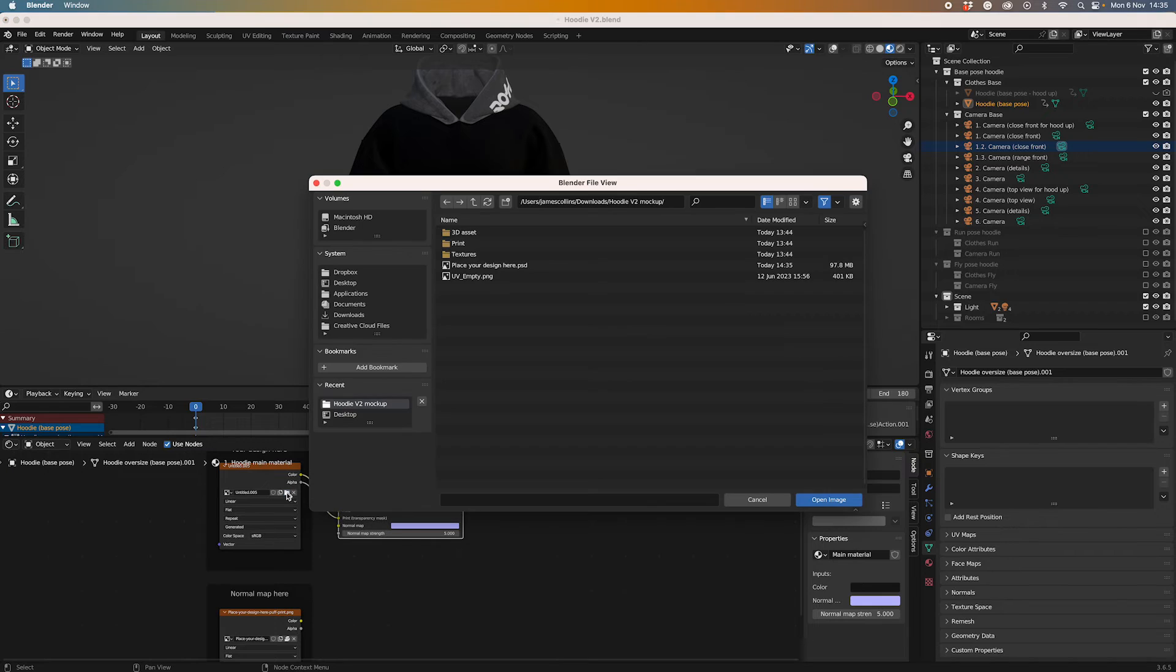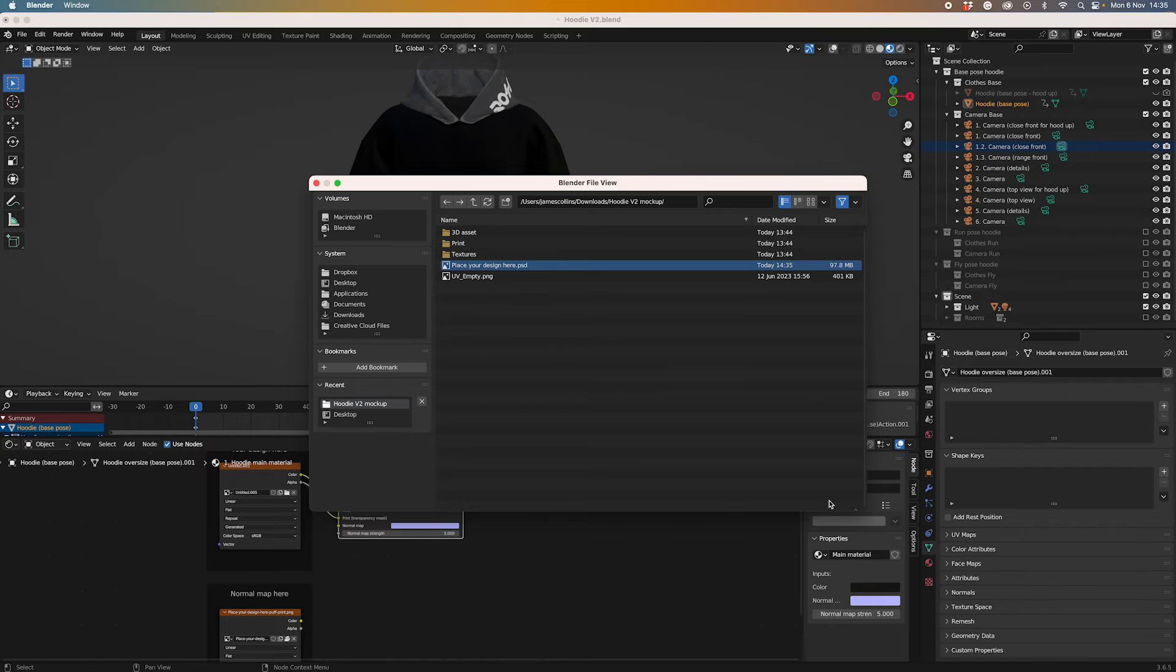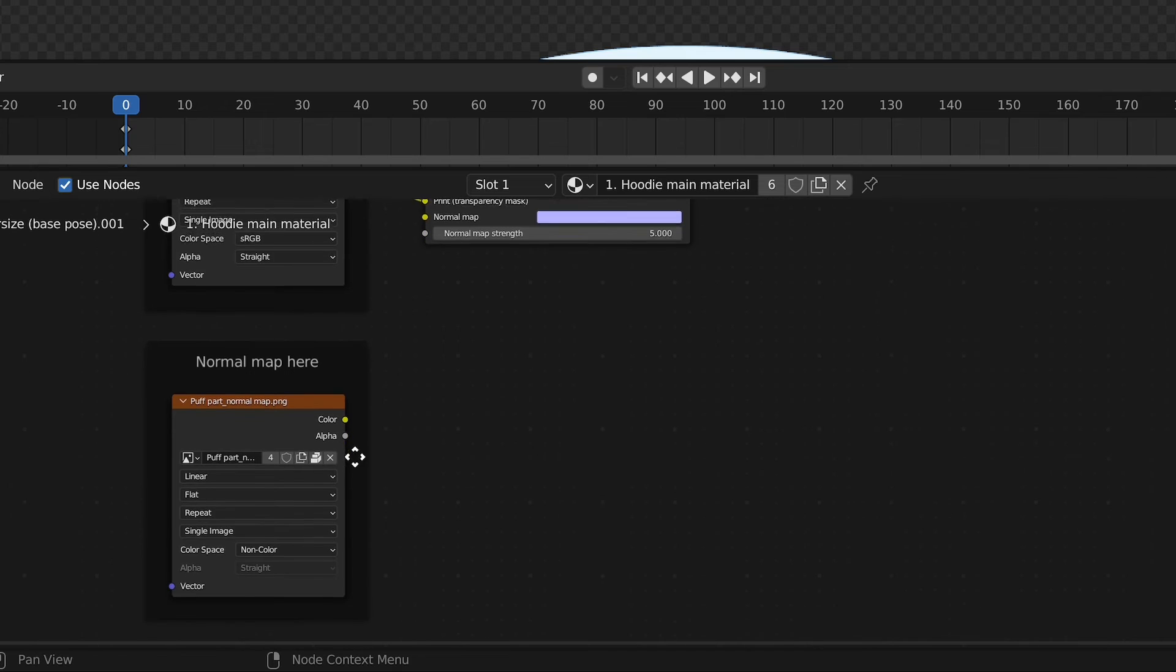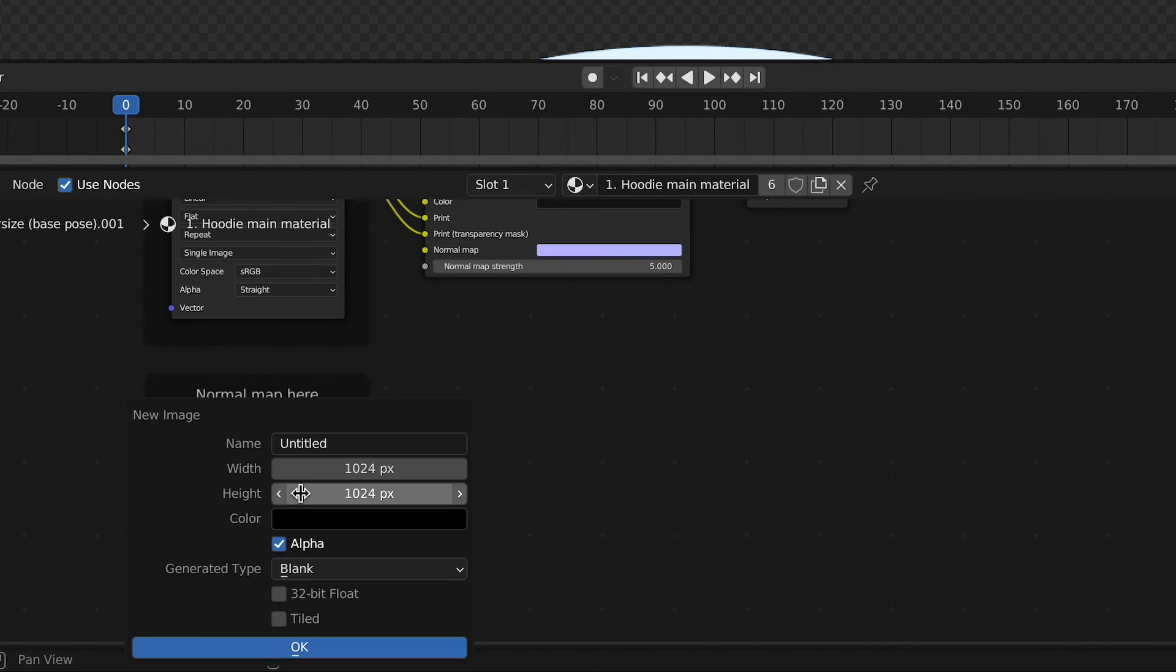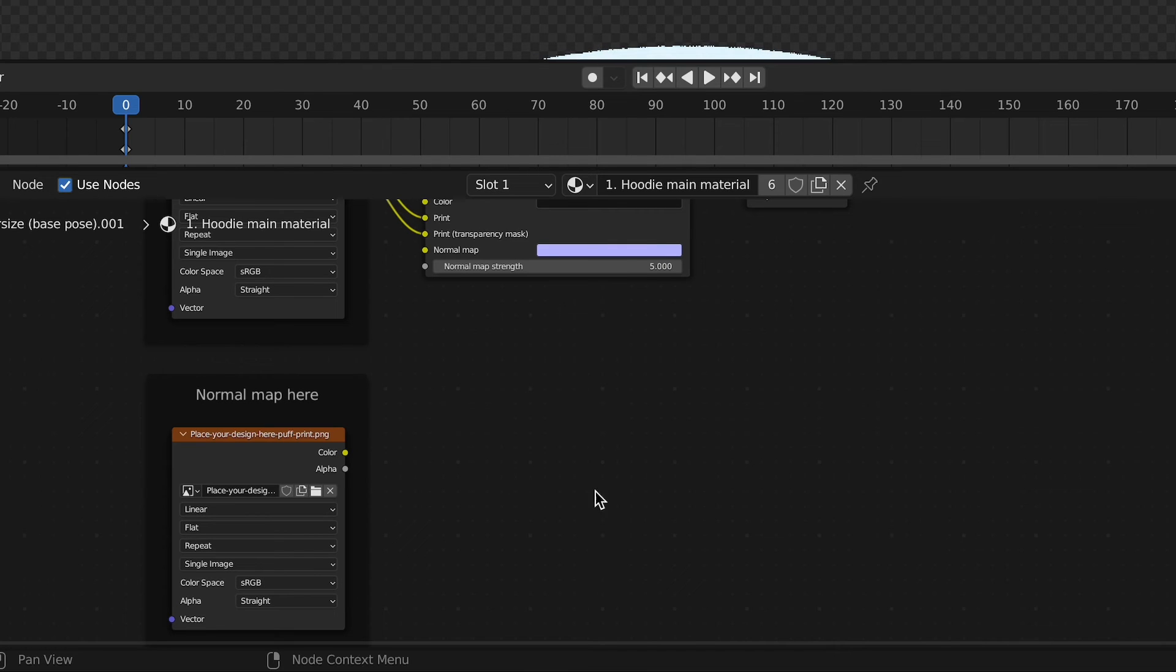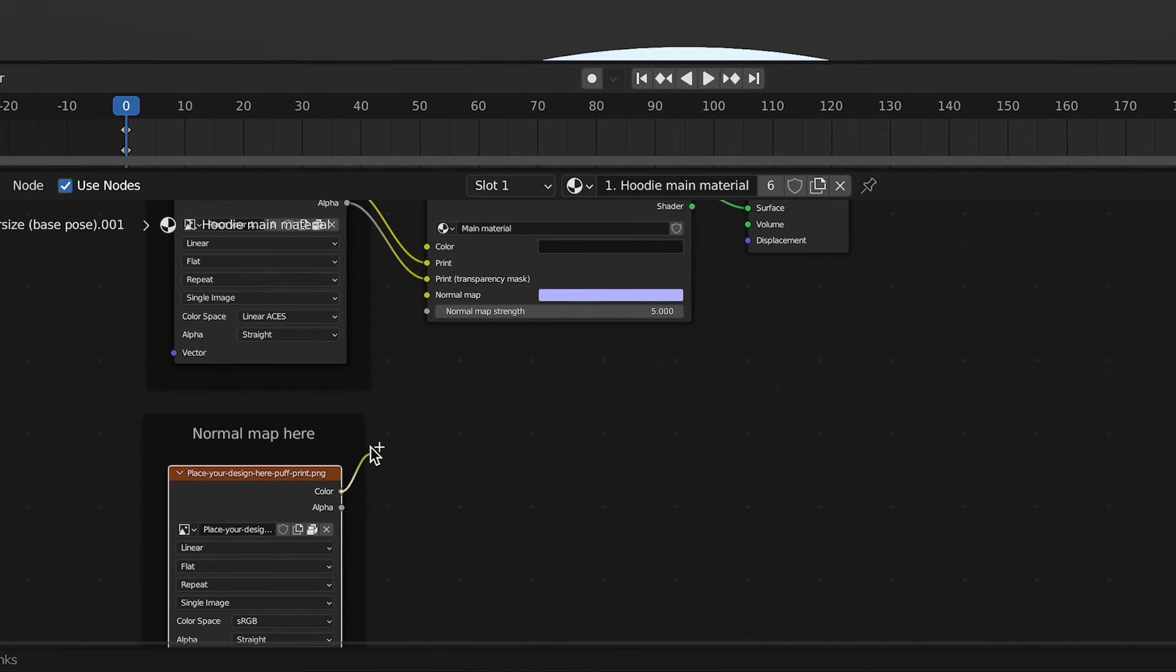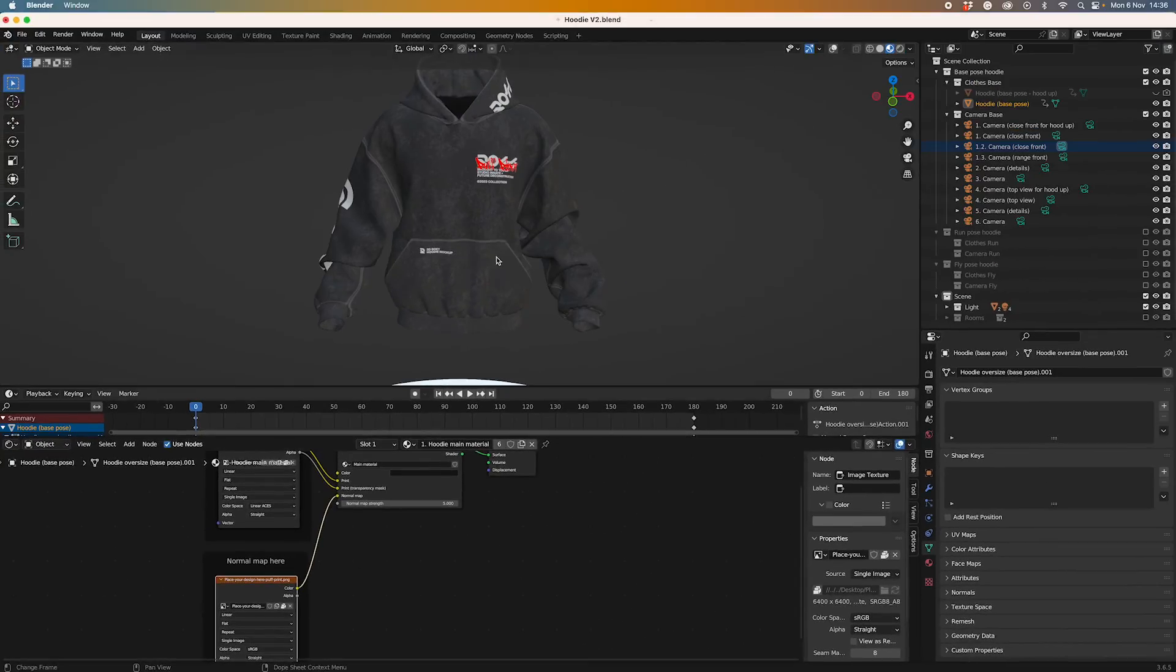If I go over here, you'll see that I can click this PSD which is place your design here, open that, then that's going to add the artwork on. Down here you'll see we've got normal map here, and this is where we're going to add our puff print, so we want to go and get our puff print artwork, place that there as well, and then the final stage is to connect color to normal map, and that's it.